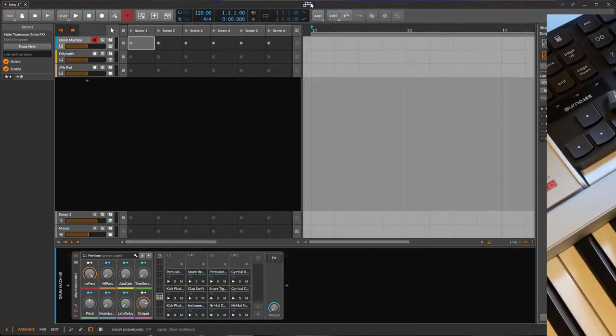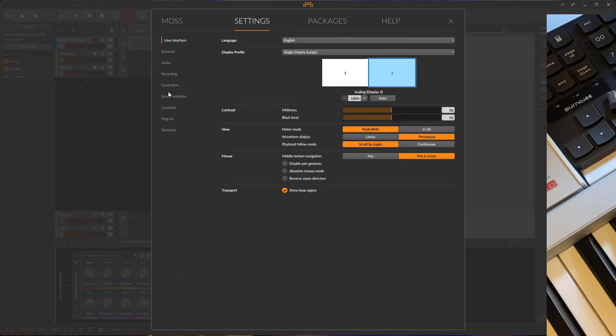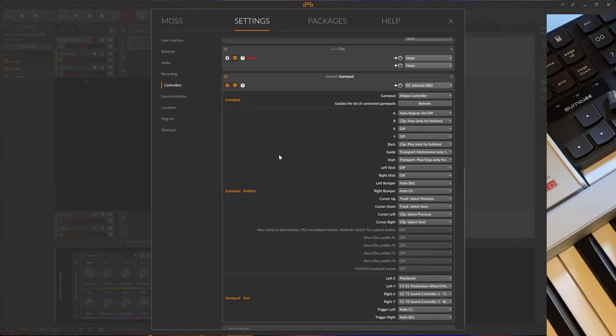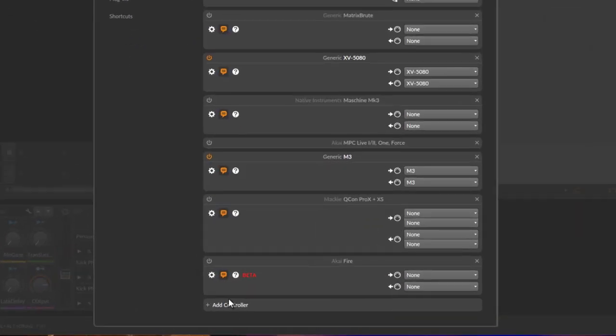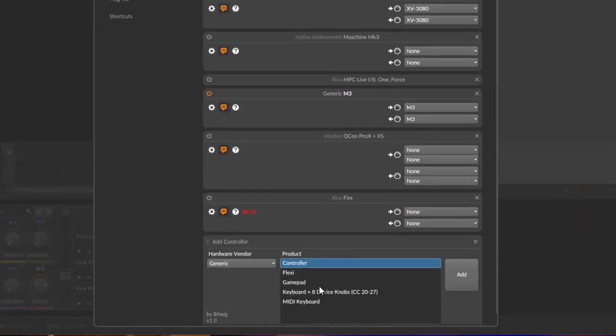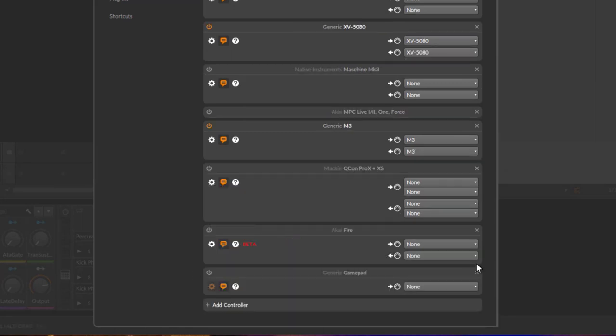If you go now to your settings, you can add a new controller, which I already did. But let me show you from the beginning—go to Add Controller, and in the Generic section you'll find the Gamepad. You can add this gamepad, and sadly we still have to use a fake MIDI input.